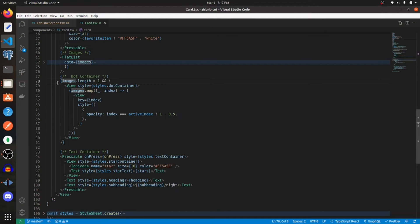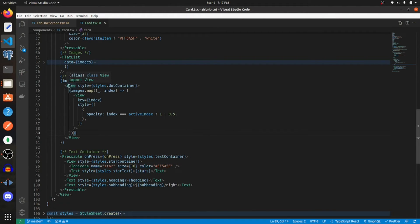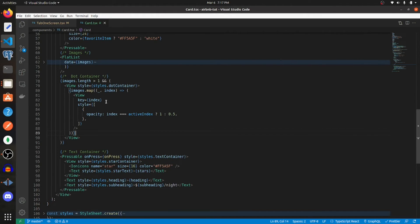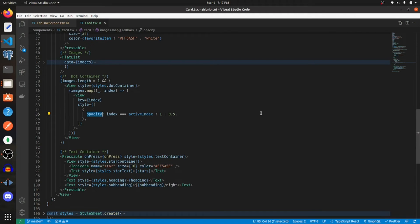Now let's get into the dot container, which will indicate the index that the user is in within that images array. If they go left or right, it'll indicate where they're at. What you need to do is create a view, and then within that view, you need to create a dot for every index within that array. Whenever that index is active, just change the opacity to make it appear different than the others.